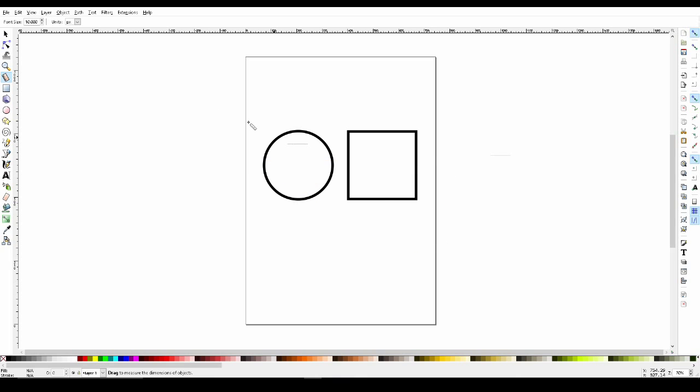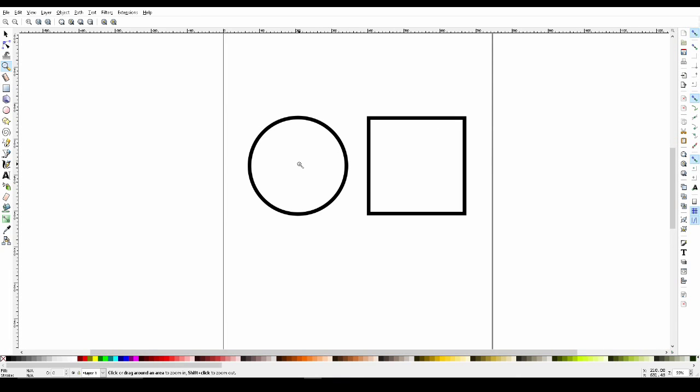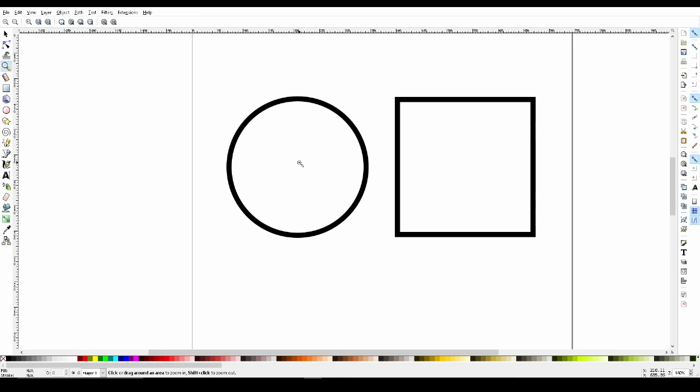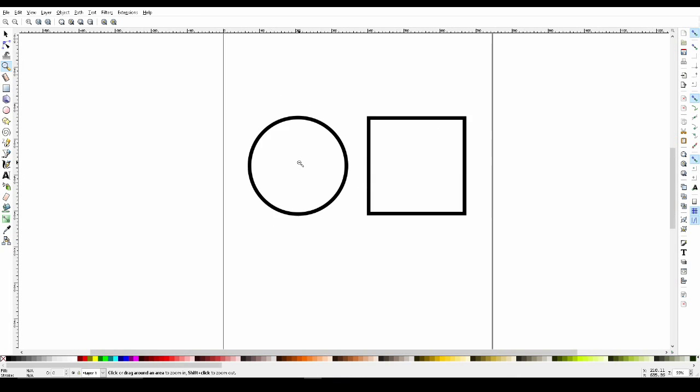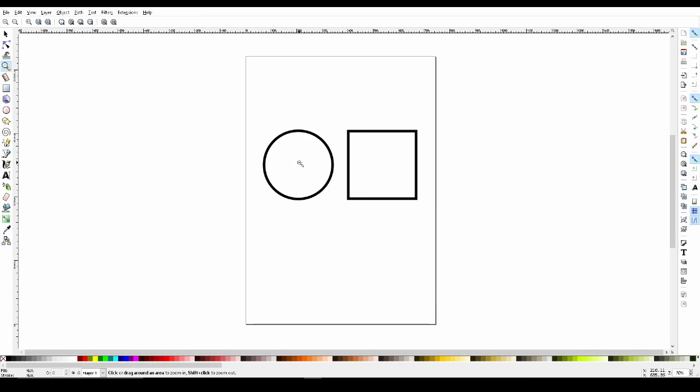Now let's move on to the zoom tool. With the zoom tool selected, we can left click to zoom in on a specific area. We can also hold the shift key and left click to zoom out.